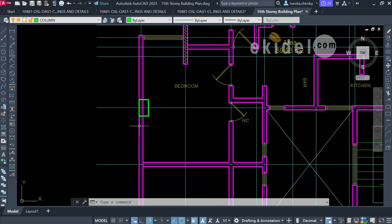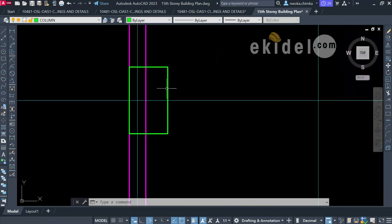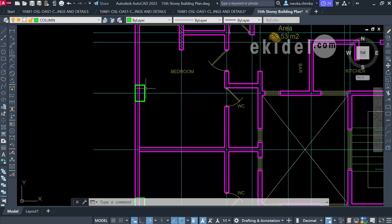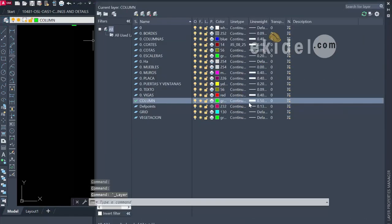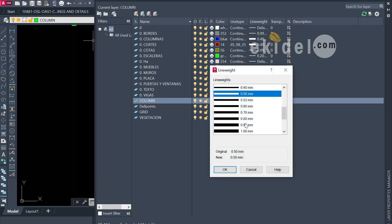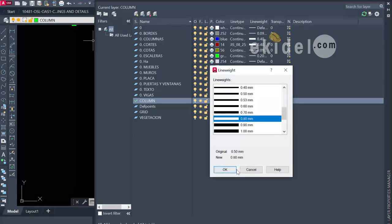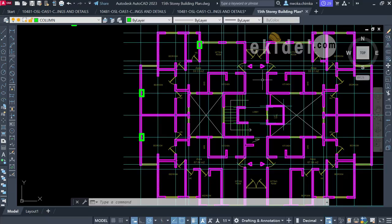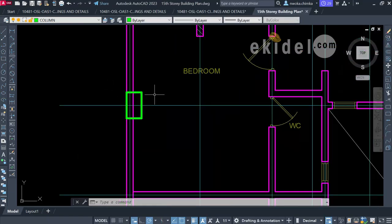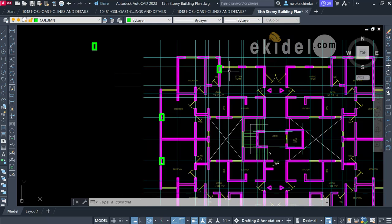I can choose to hatch my column, but it's not required. Instead, I'll increase the line weight thickness for the column. I'll set it to 0.80 and click OK. Now the column is clearly visible.